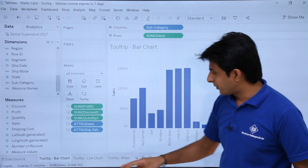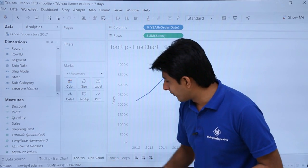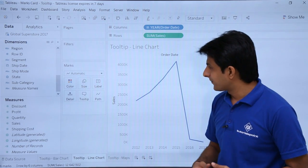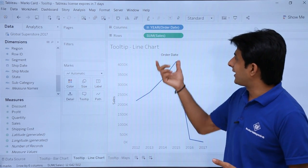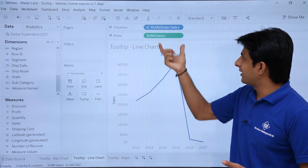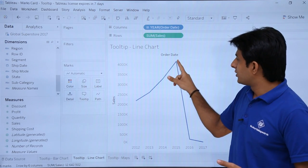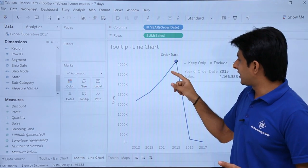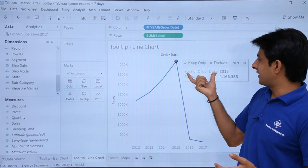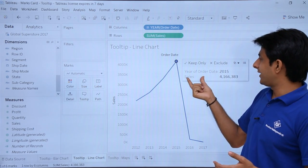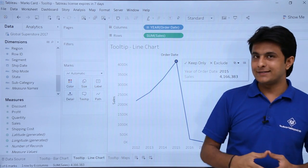Let us see the next one. If I have to go with the line chart. So there is the line chart which is created, year and sales are given. So if I keep my cursor at this place, year of order date and that is given as sales.